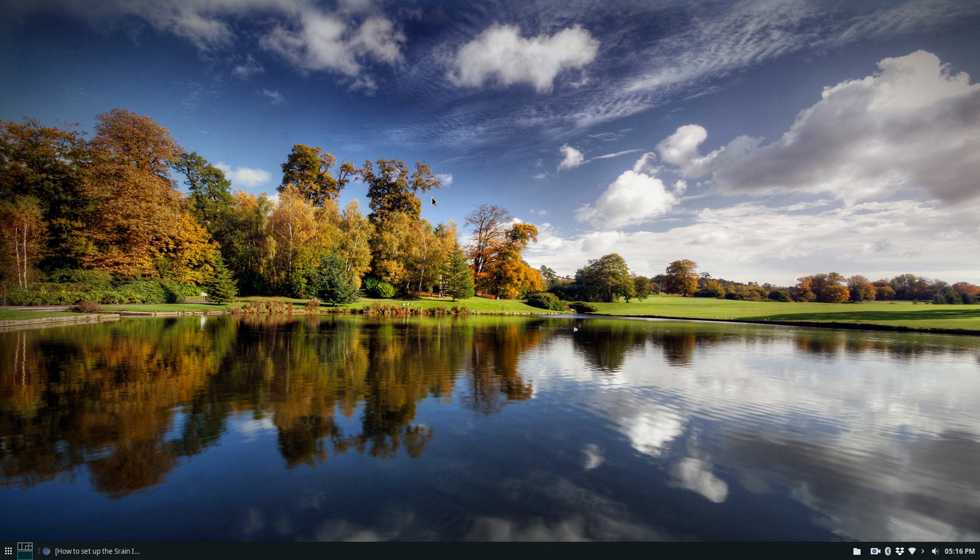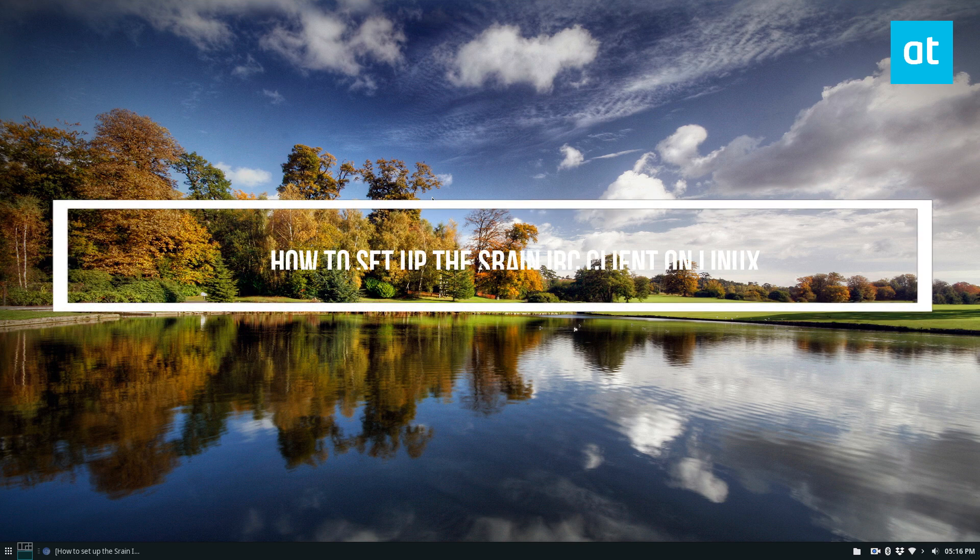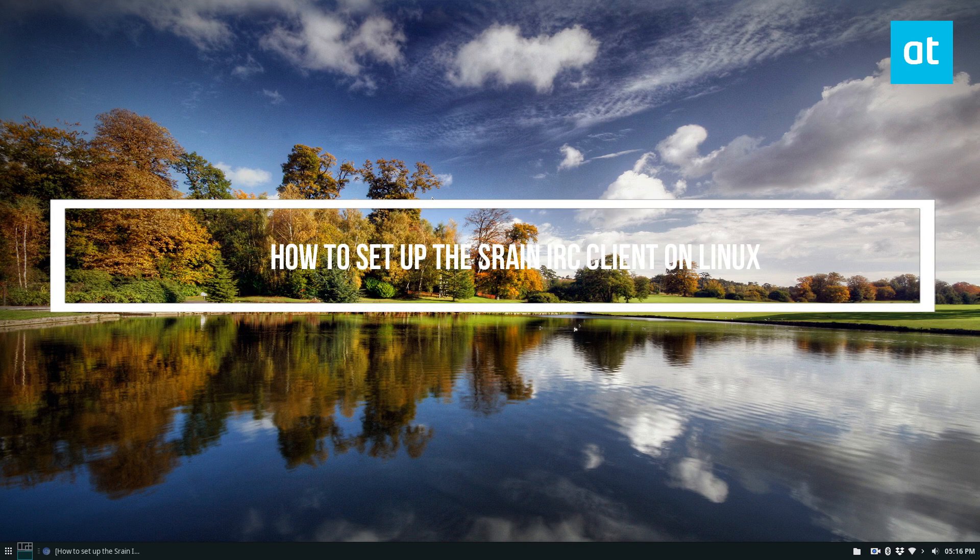Hello everybody, Derek here from Addictive Tips and in this video I'm going to show you how to set up the Srain IRC client.